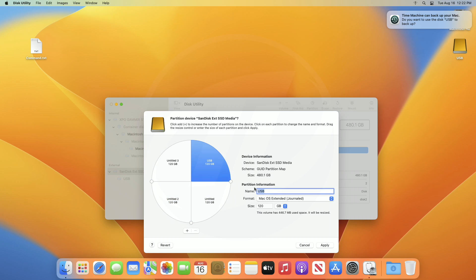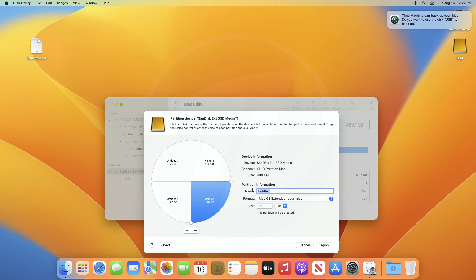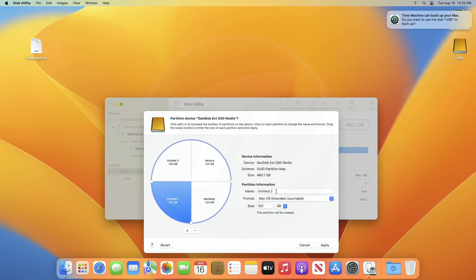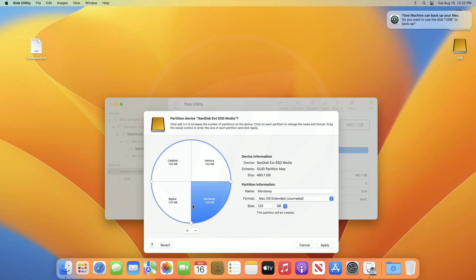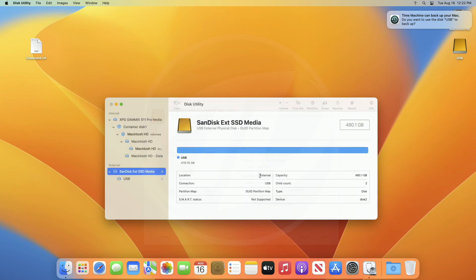After adding the partitions, rename each of the partitions. After renaming, click on Apply and continue partitioning.